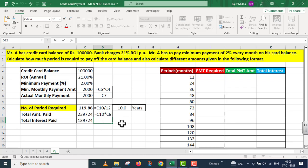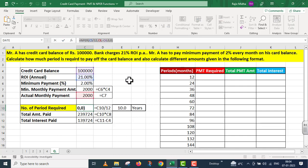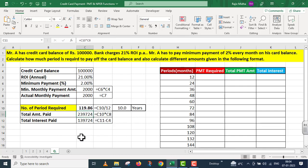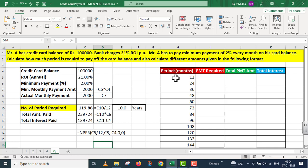So हमने इस particular problem के अंदर calculate कर लिया कि Mr. A कितना amount pay करेगा, कितना interest होगा, और कितने समय के अंदर ये amount repay किया जाएगा. जिस particular function को हमने यहां पे यूज किया, वो मैं आपकी reference के लिए नीचे दे रहा हूँ. अब मुझे second point को take up करना है: also calculate different amounts given in the following format. इस format के अंदर हमें 4 columns दिए गए हैं: period (in months), PMT required, total PMT amount, and total interest amount.